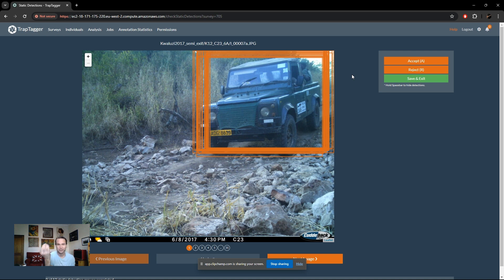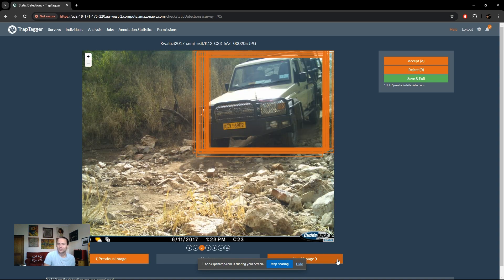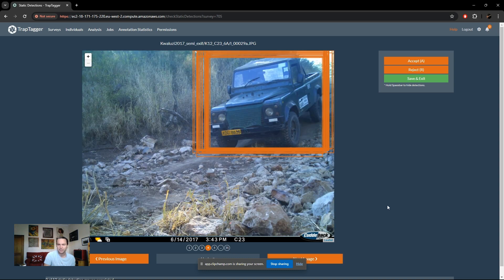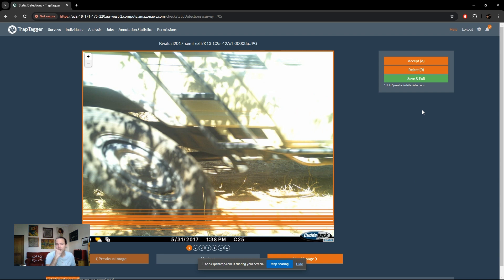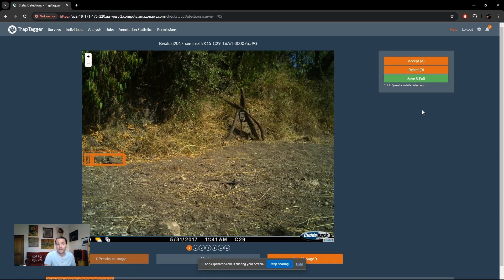In this first case, it's actually not a true static detection — vehicles driving at a consistent size and speed have resulted in consistent detections that look static. Even with animals, that tends to happen a lot. You can page through all the images where that detection is present to get more information if needed, but here we've seen enough. We simply reject it by pressing the hotkey 'R'.